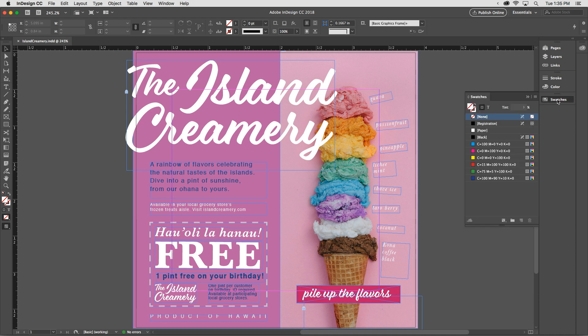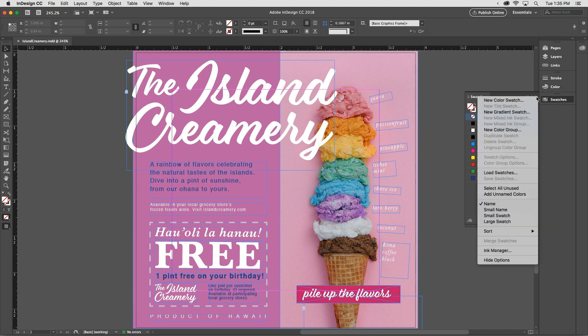If I'd like to make a new swatch, going through the Swatches panel menu, I'll see that there are several types of colors that can be saved as swatches: solid colors, tints, gradients, and mixed inks.